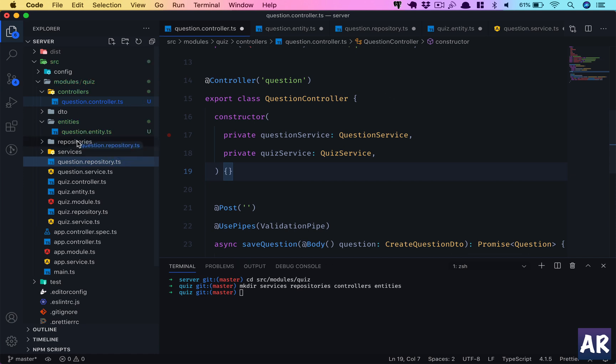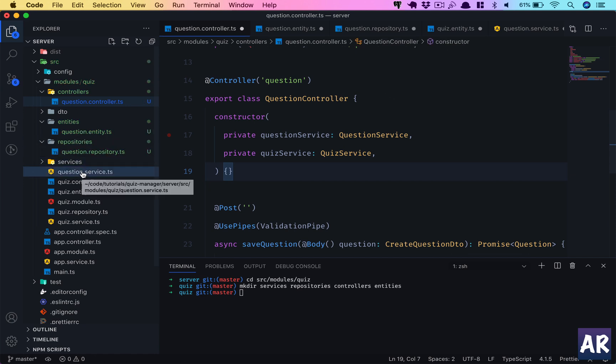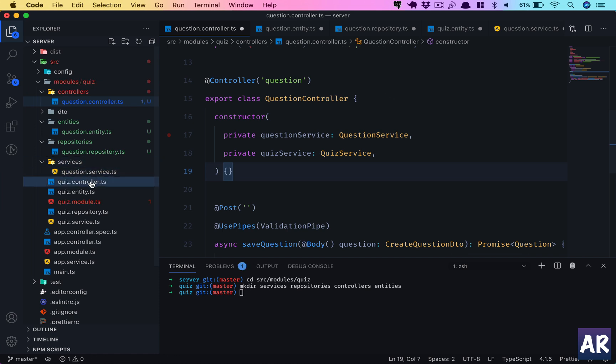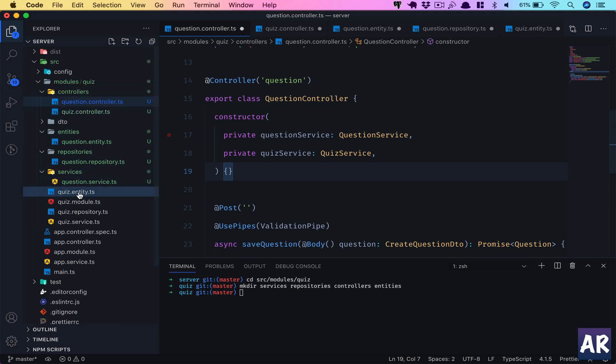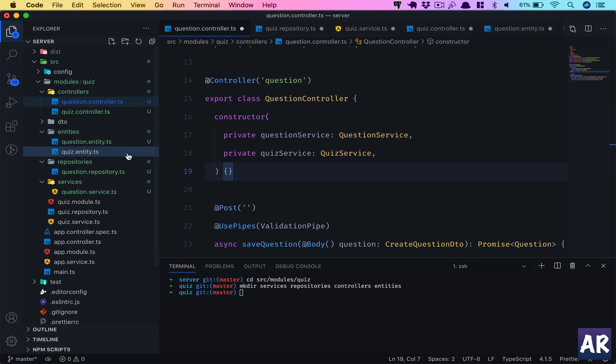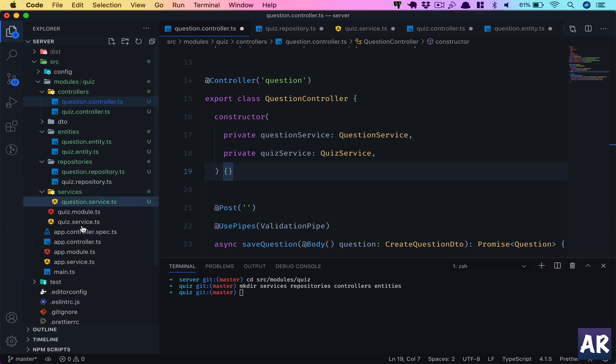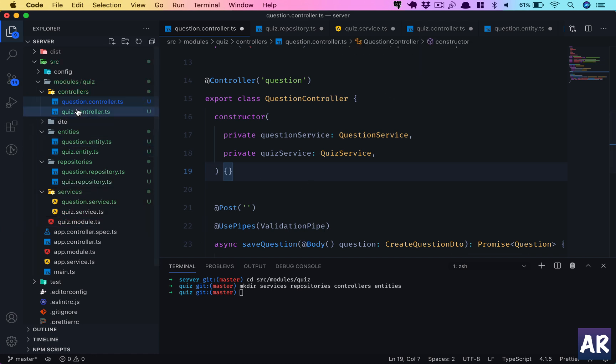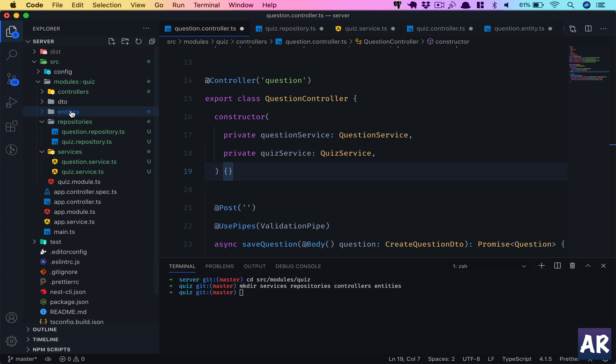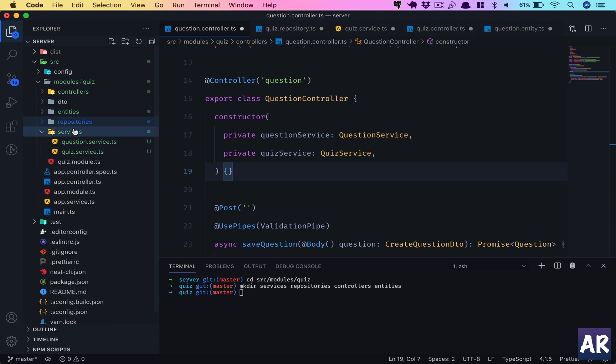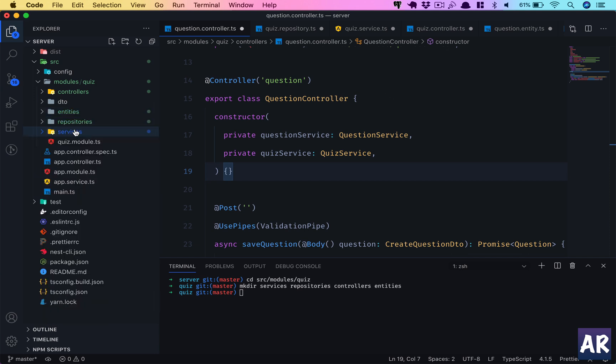Same goes for repository. Question service goes inside services. We have the quiz controller, then we have quiz entity as well. The module we can keep outside, and last one being the quiz service.